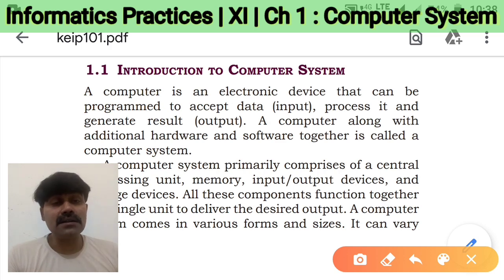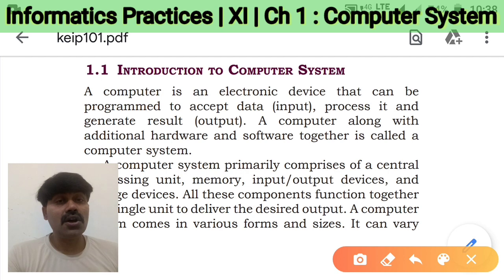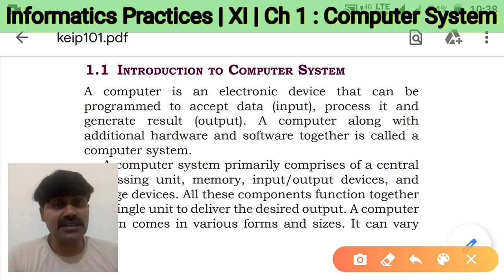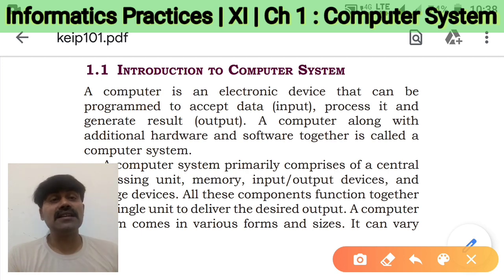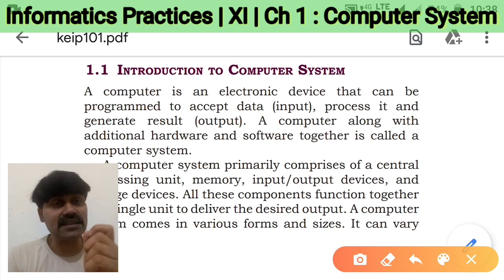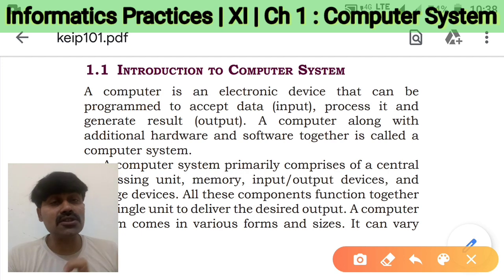A system having a board on which there are so many components — transistor, resistor, IC — such types of circuits are there. That circuit is called an electronic circuit, and that's why the computer is called an electronic device.